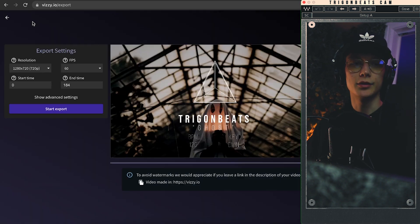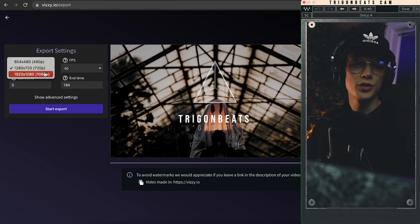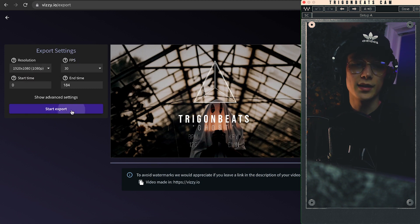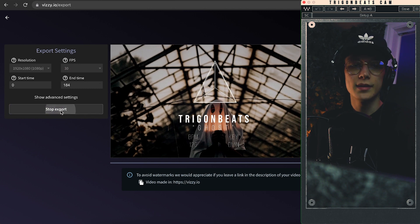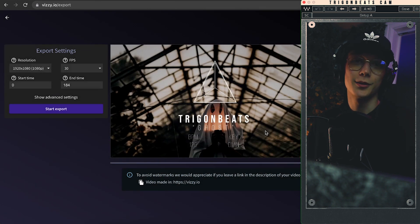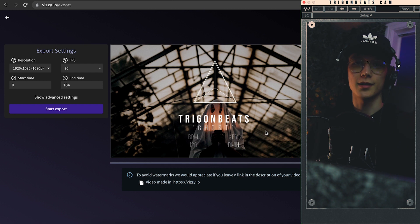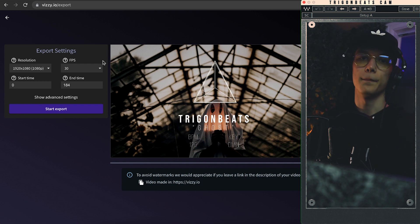And yeah, once you have all that done, you can come up here to file and just hit export. You can select the resolution up here and then the frame rate down here, and then you just hit start export. Now this is going to greatly decrease your computer's performance, obviously you're rendering something and it is actually using your computer's processor.